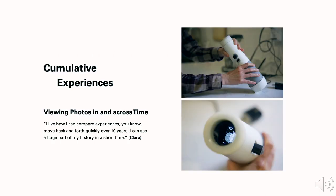In terms of cumulative experiences, Clara described the value of being able to fast forward and slow down interaction pacing with the granularity knob. It enables her to see a huge part of life history in a short period of time.